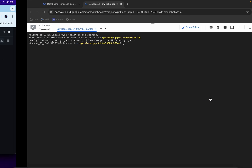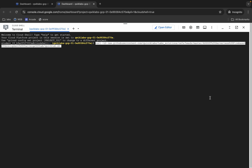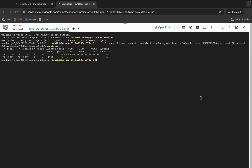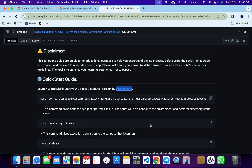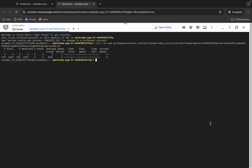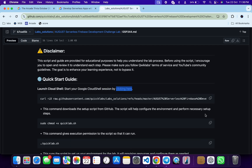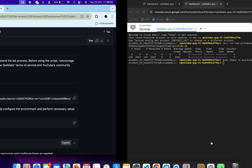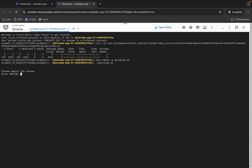Copy this command, come back, paste, and hit Enter. Now we have to make this file executable — for that we run the chmod command, so copy that, come back, paste, and hit Enter. Now for executing this file, copy this command, come back, paste, and hit Enter.